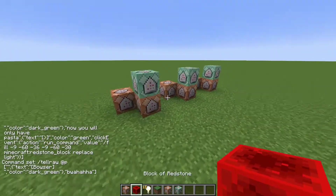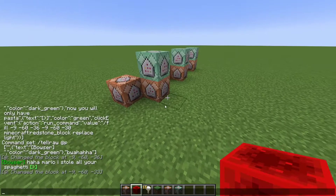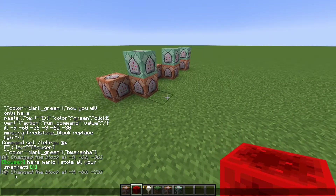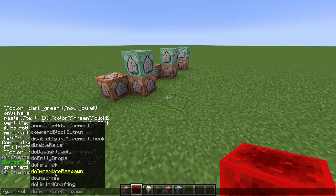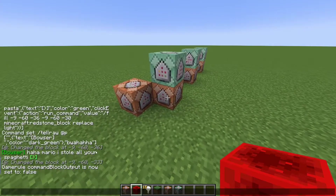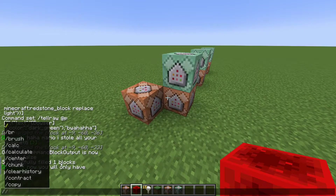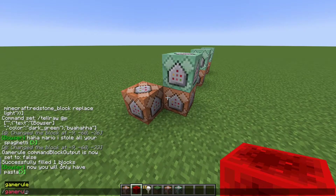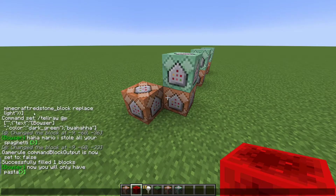So now our entire thing should work. If I place a redstone block here — also you can disable command block output with the gamerule: /gamerule commandBlockOutput false. And if it still says 'Successfully filled blocks', you can disable that with /gamerule sendCommandFeedback false. Now it shouldn't do that.